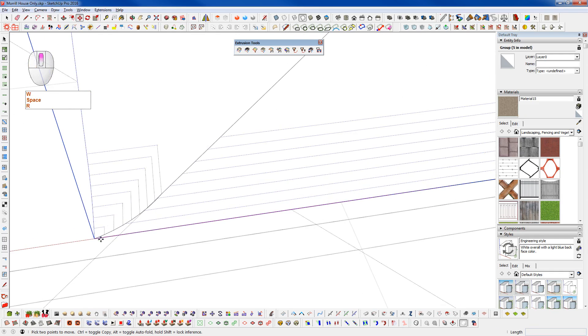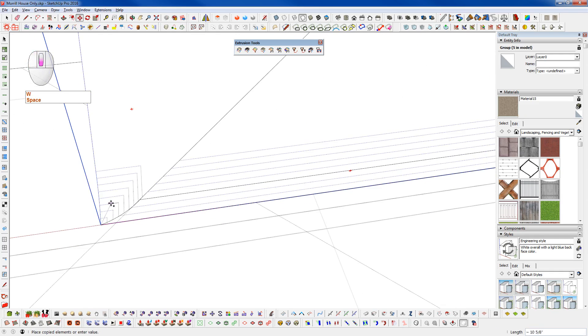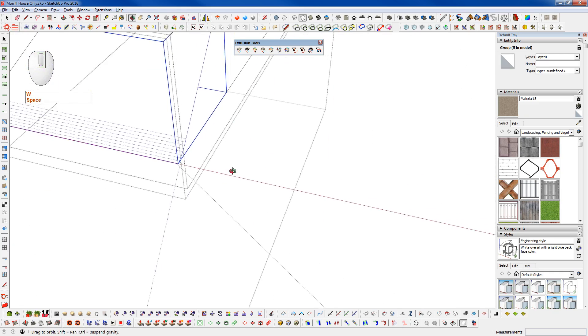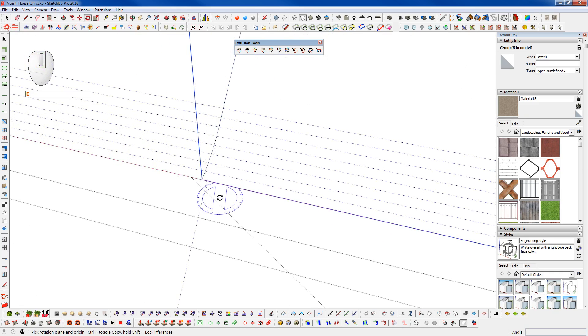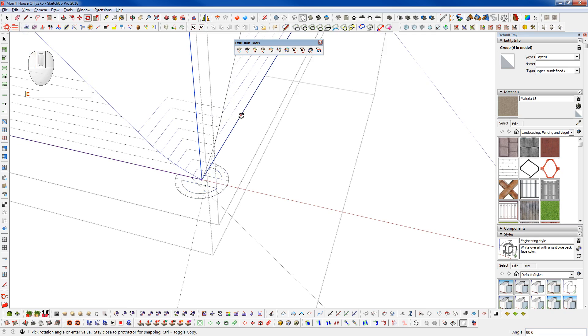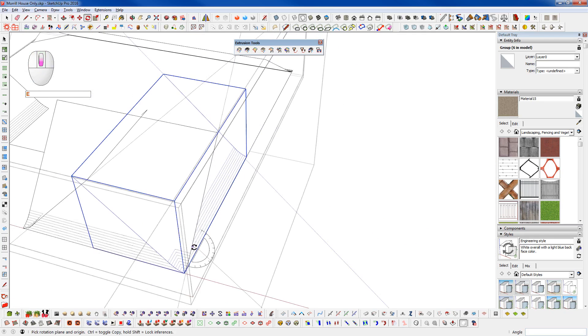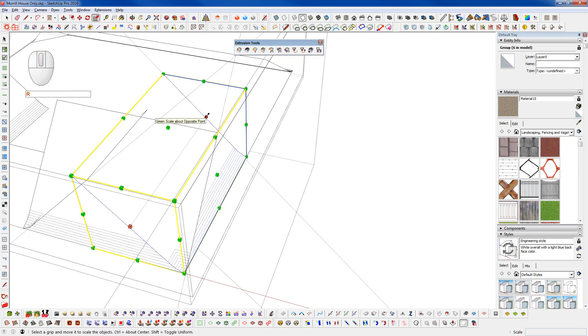And now grab this corner. Put our last piece in for this angle. And scale that to the end.